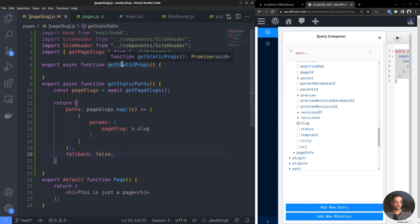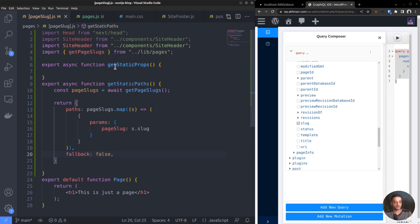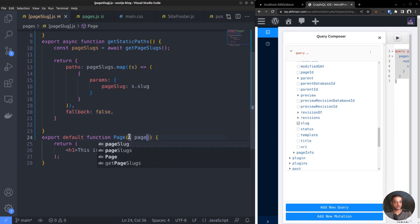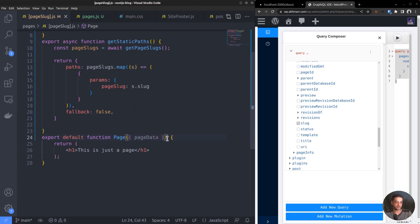Now we want to complete the getStaticProps function definition. The purpose of the getStaticProps function is to fetch the data for the current page based on the URL path. Any data returned by this function will be available to the default function page as arguments, so that it can be rendered. So, add an argument to the function pageData, whose value will be the data returned by getStaticProps.